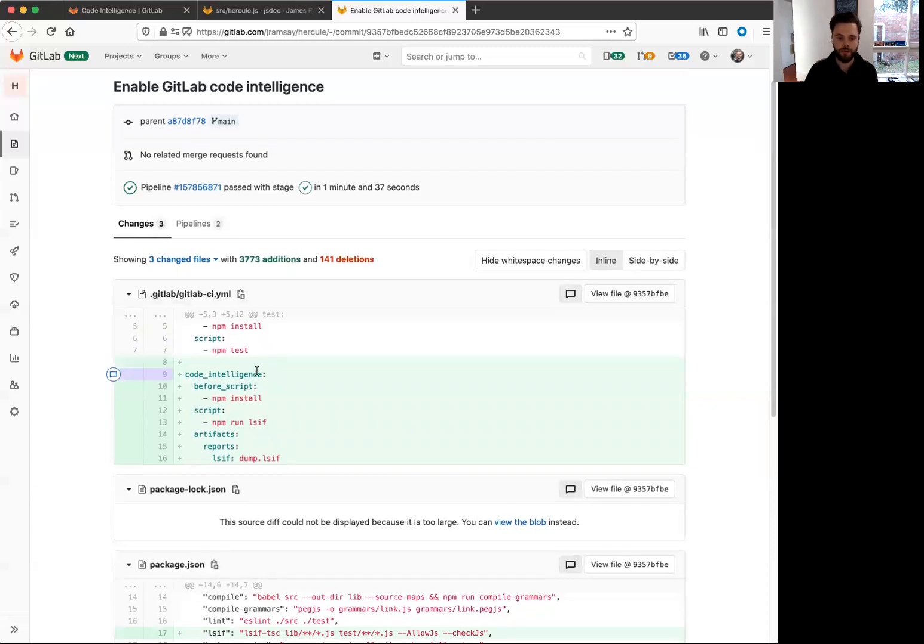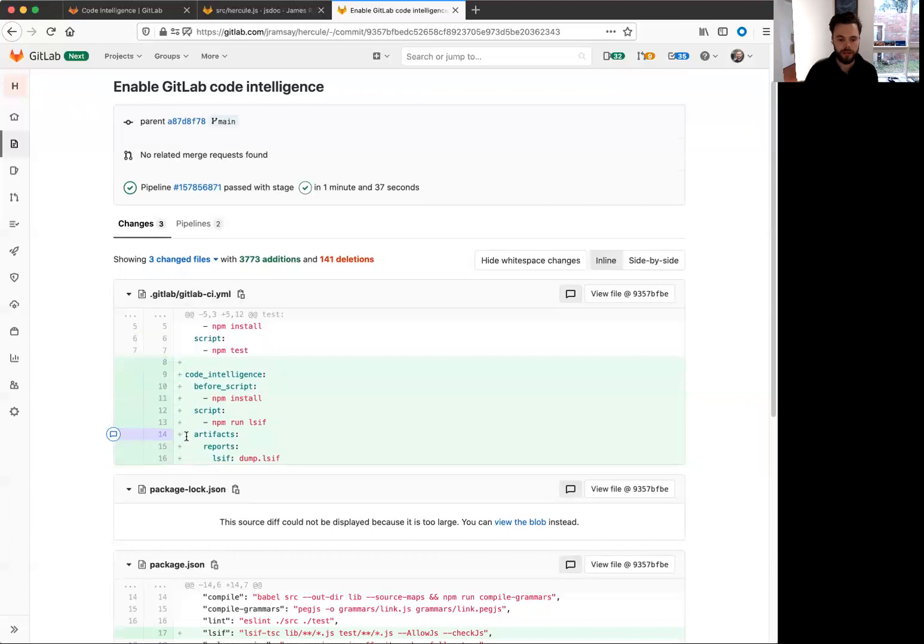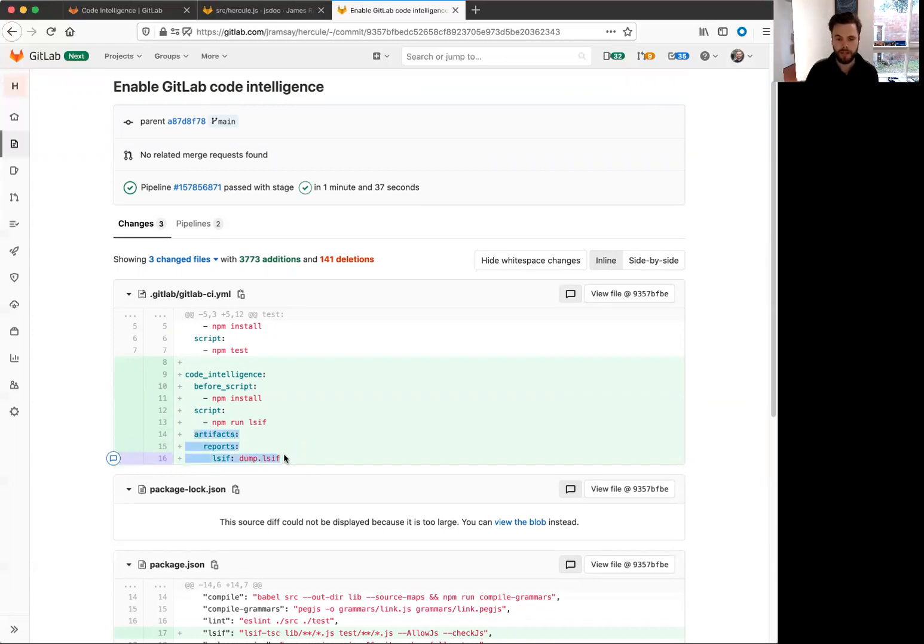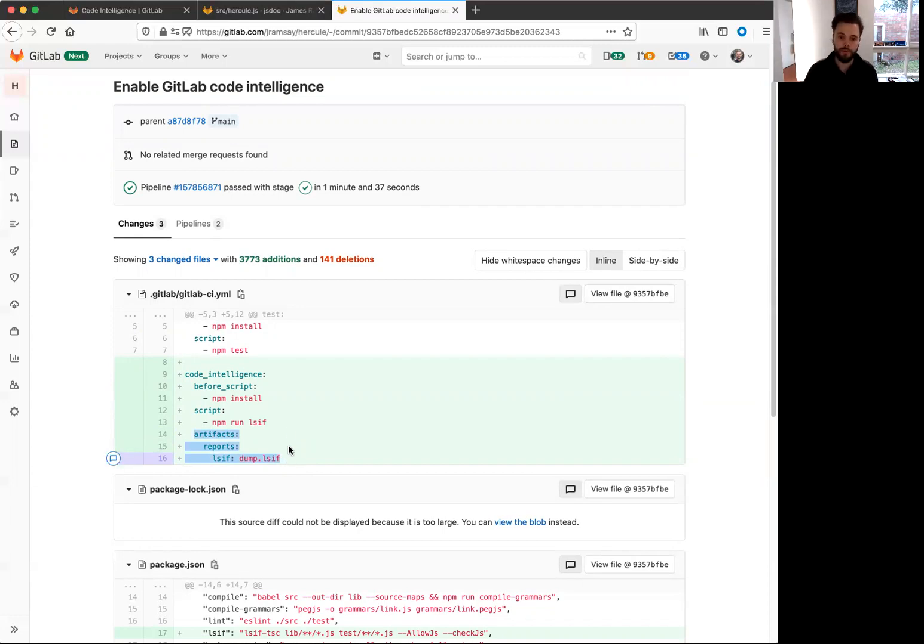I created a new CI job called code intelligence, but you can call it whatever you'd like. The important thing that it does is it generates an LSIF file. The default output of the library that I'm using is dump.lsif. And importantly, what I've done is I've declared an LSIF artifact, and that tells the GitLab CI runner to process this file and do something with it. And that's important because that's how we get the code intelligence out of the CI job and into GitLab.